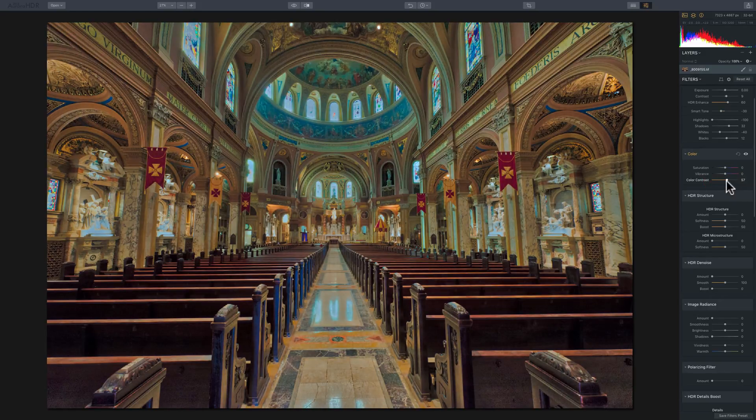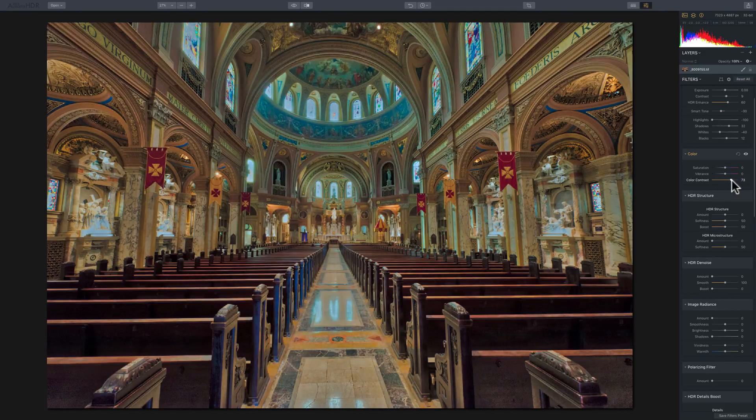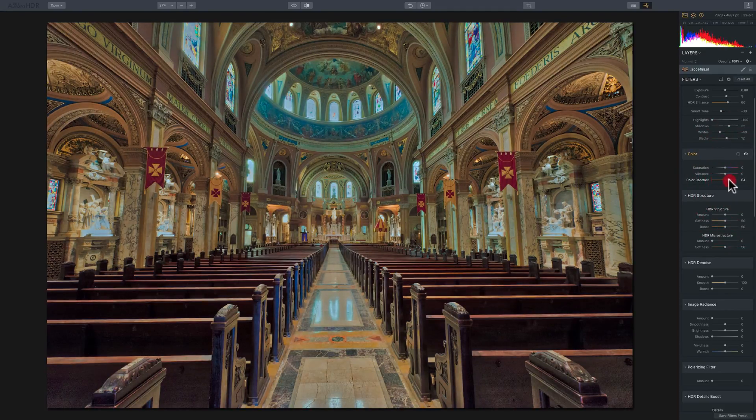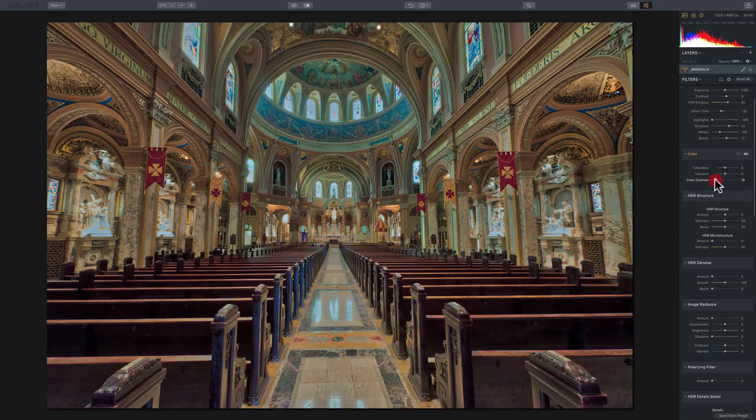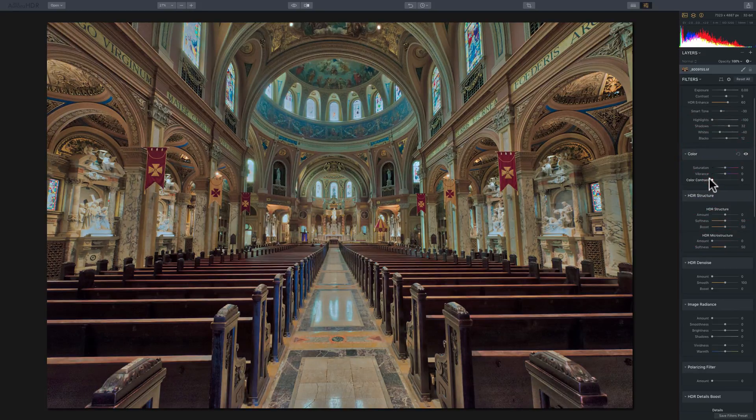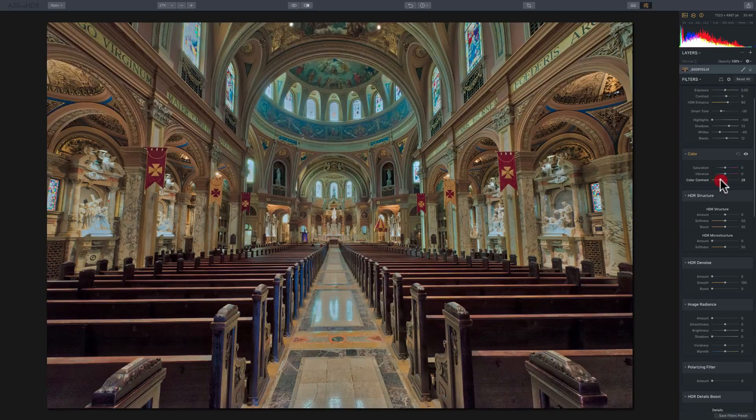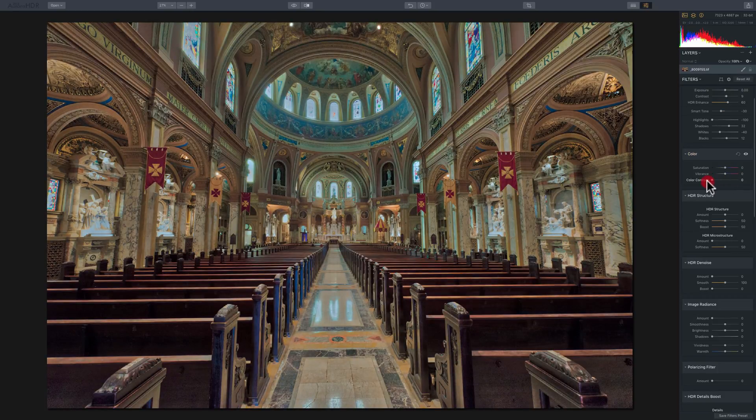You could see it kind of increases the saturation of everything because I don't think that slider probably is quite perfected yet. But you get the idea. So if you want to increase the primary colors, red, blue, and yellow, you would move this slider to the right.